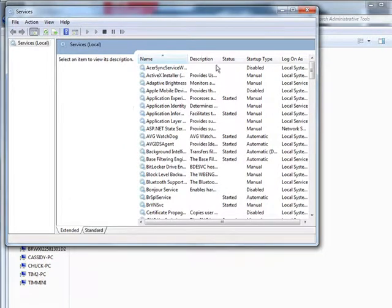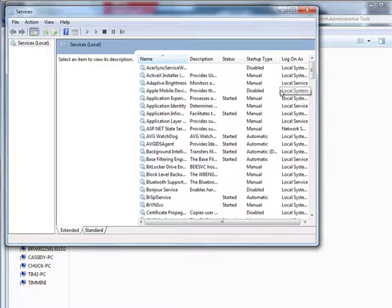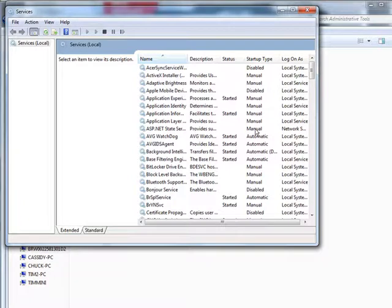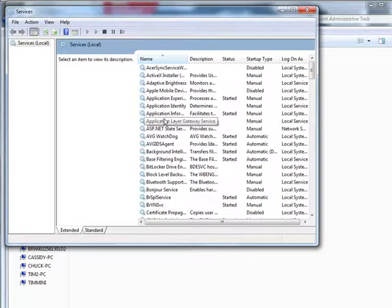However, there are some things in here that you know you're not going to need. For instance, if you have Adobe Acrobat. For instance, if you have the Adobe Reader starting up in here, you can set that to manual. Okay, and then it won't start up with the computer. That way you're saving some memory.